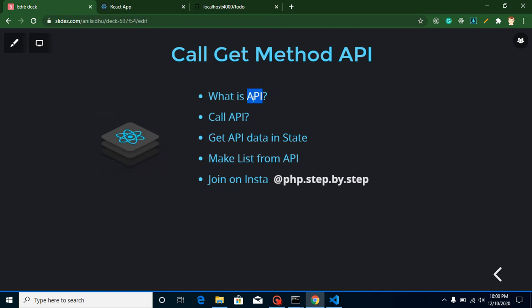So we will learn what is API, then we will call this API and store this API's data inside our state. And then we will make a list from this API's data. And this is my Instagram account if you just want to join me here.